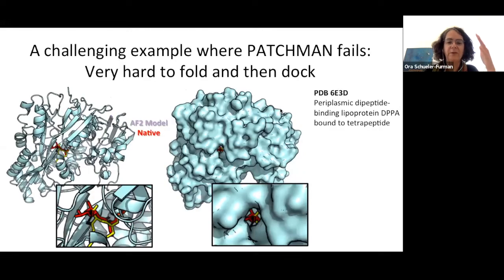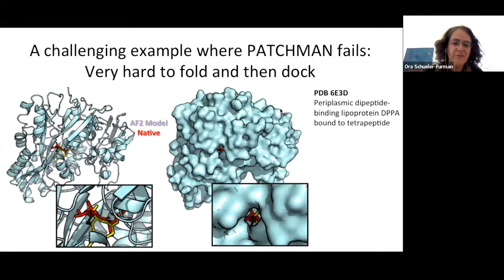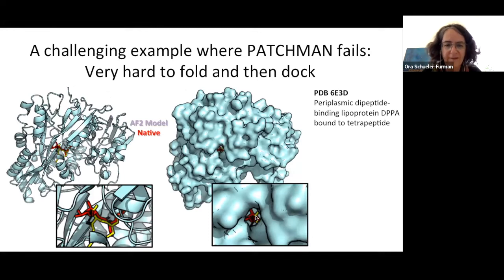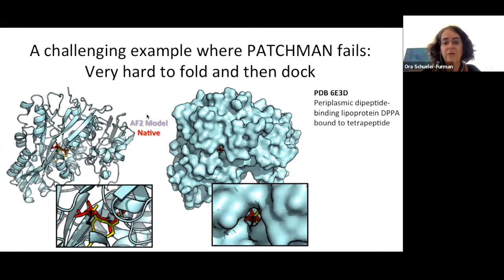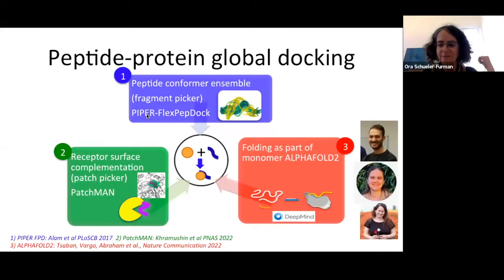There are cases PatchMan cannot solve — for example, a protein solved with a tetrapeptide buried deep in the center of the protein. PatchMan doesn't identify this at all, which is understandable. In many such cases we might need a protocol that actually folds the protein together with the peptide — and that's where we go next.